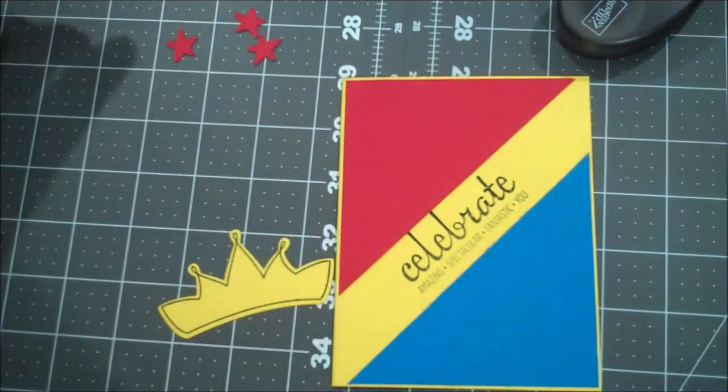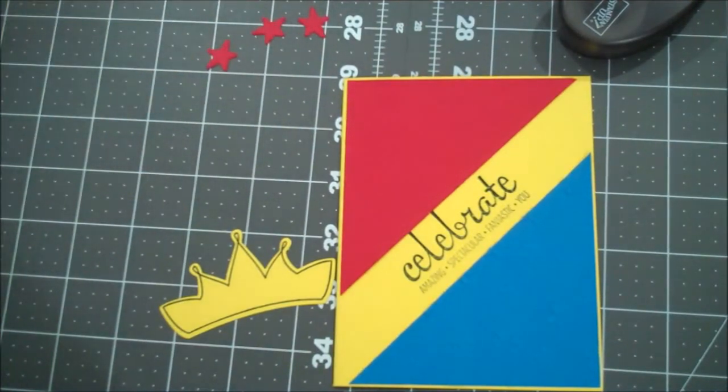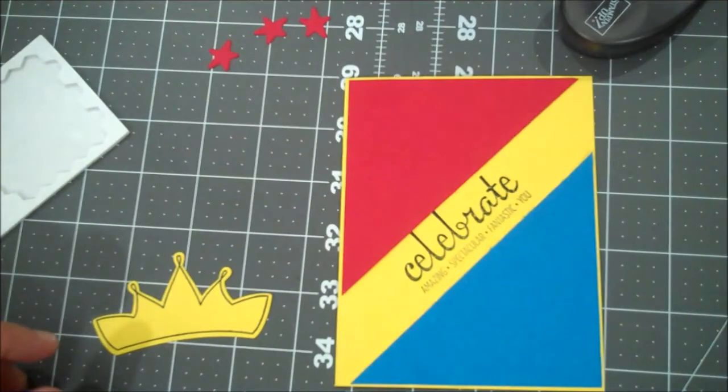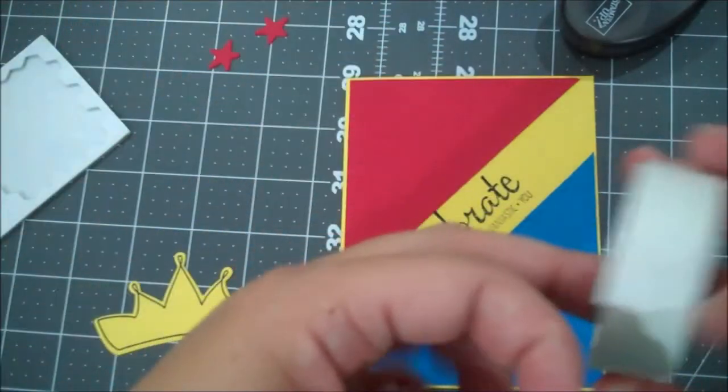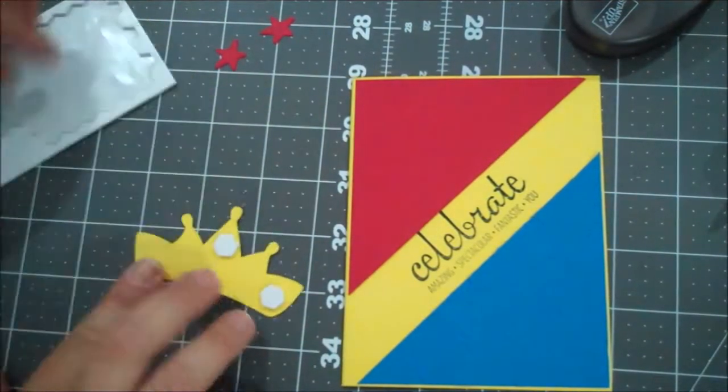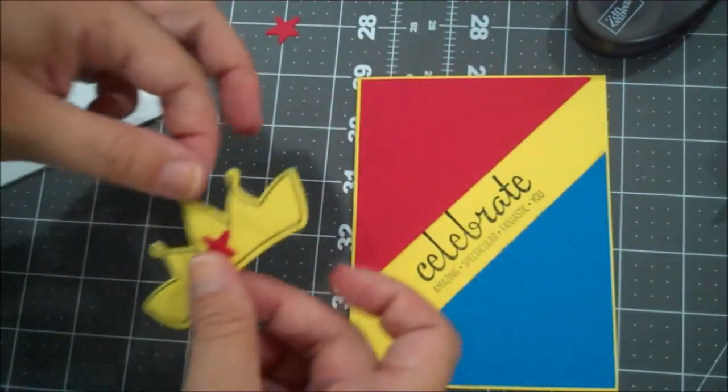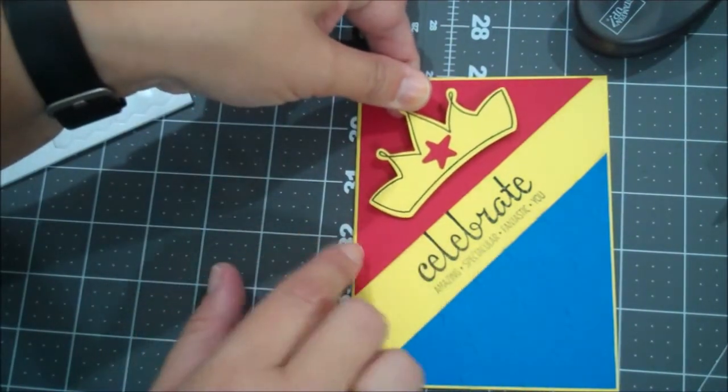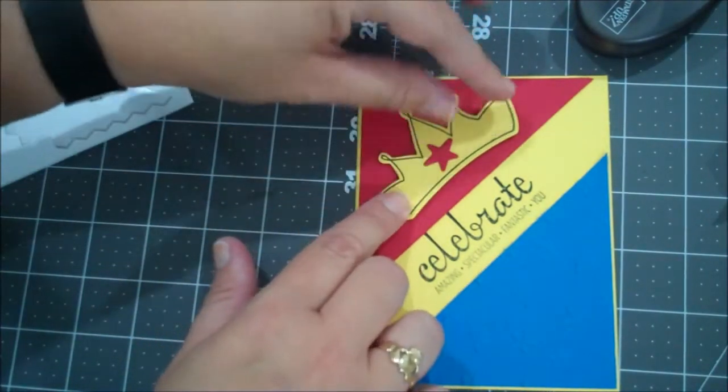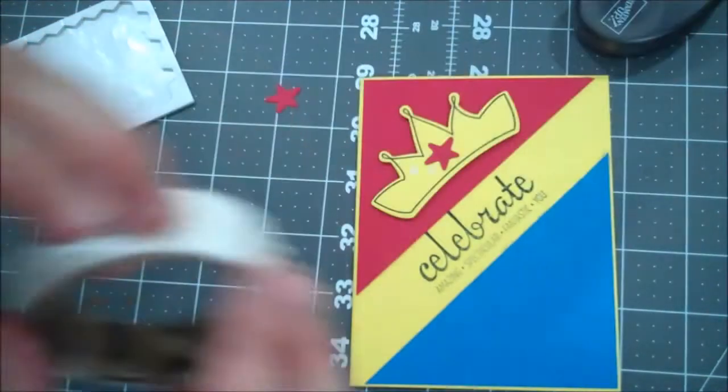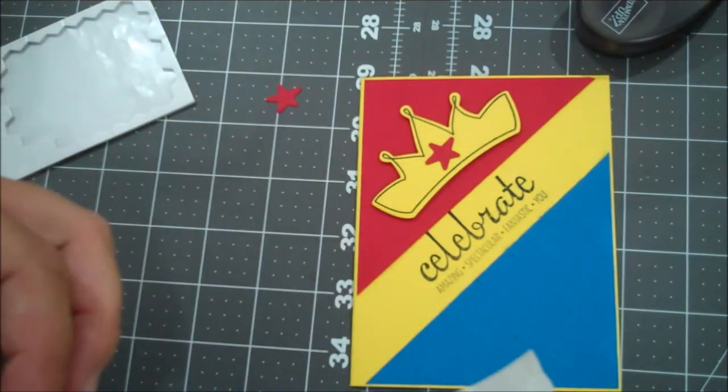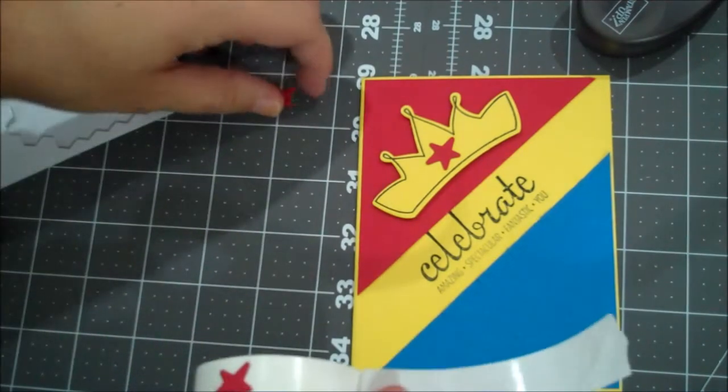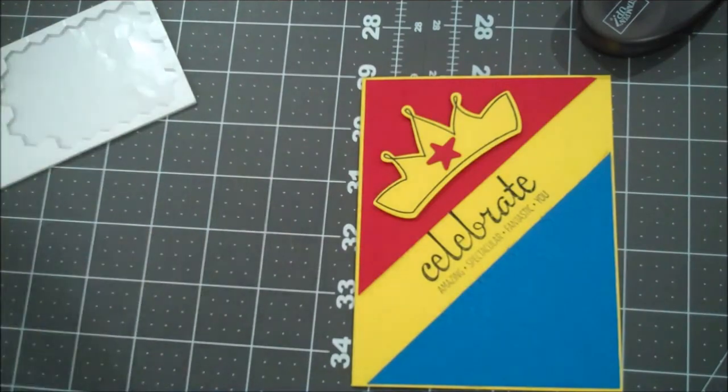Okay, now we can bring in our crown as well as our stars. So, let me get a glue dot. We are going to put one of our stars onto the crown. Alright. Now we are going to go ahead and adhere our crown right there. Alright, and then we are going to get a couple more glue dots. And we are going to use our stars, our remaining two stars on the side of our sentiment.